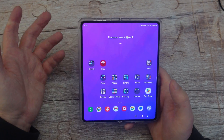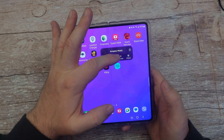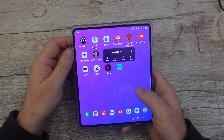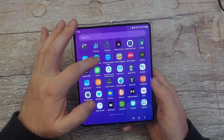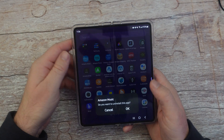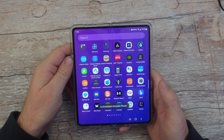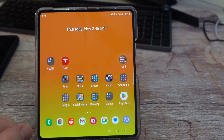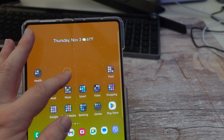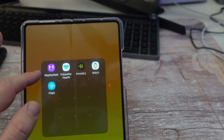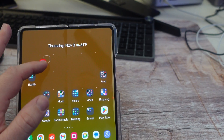If you want to delete an app, the easiest way is to find it on your home screen, press and hold, and then hit uninstall. Otherwise, swipe up, find the app, press and hold on it, and click uninstall, then hit OK. If you want to move an app on your home screen, press and hold the app and move it wherever you want. You can put it in a folder or move it out of a folder by pressing and holding and letting go.